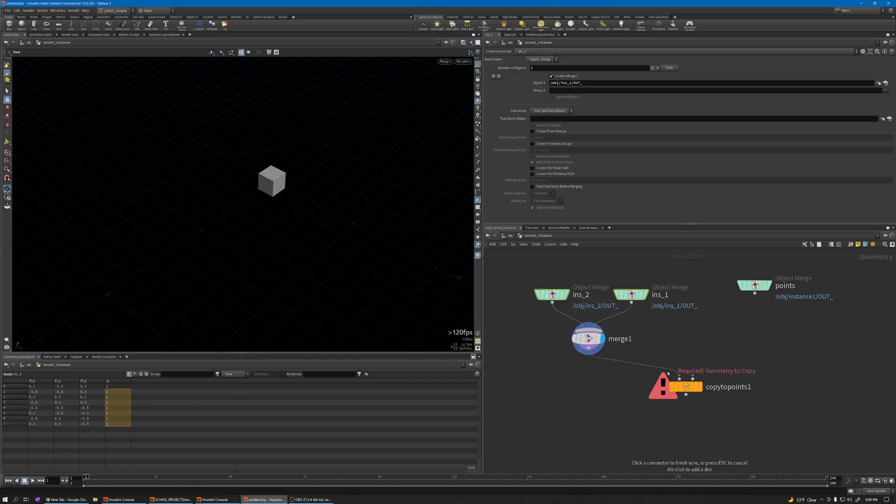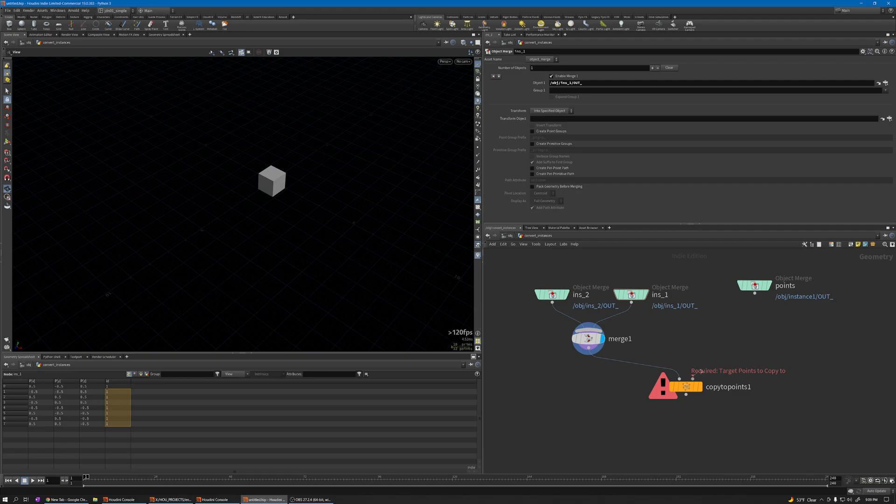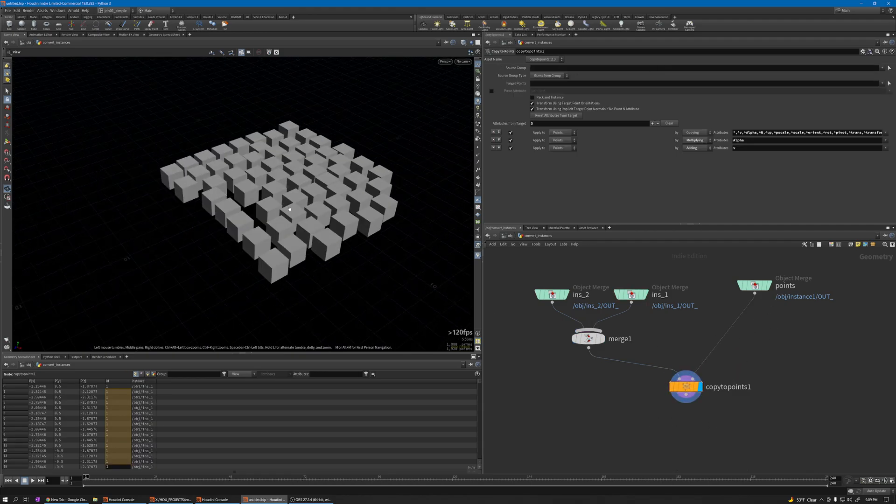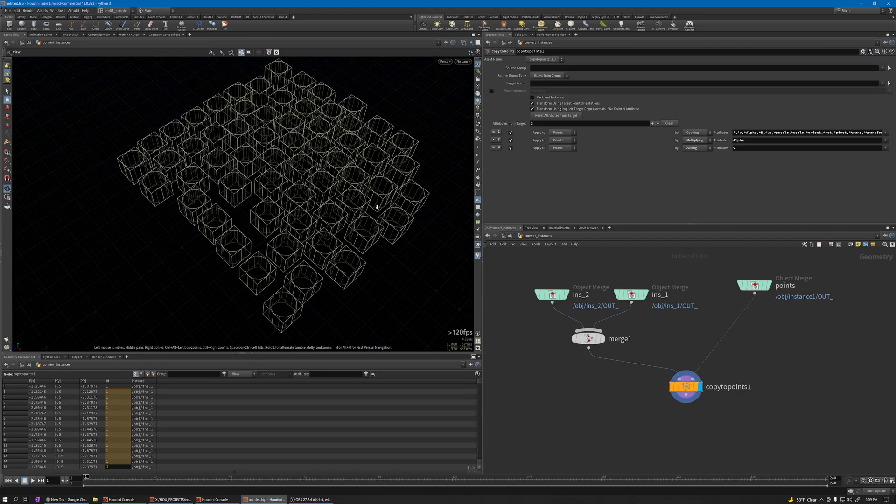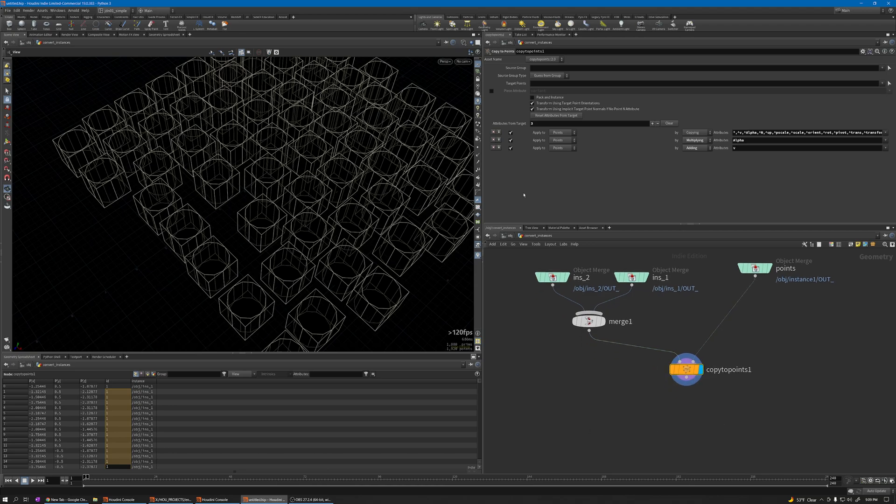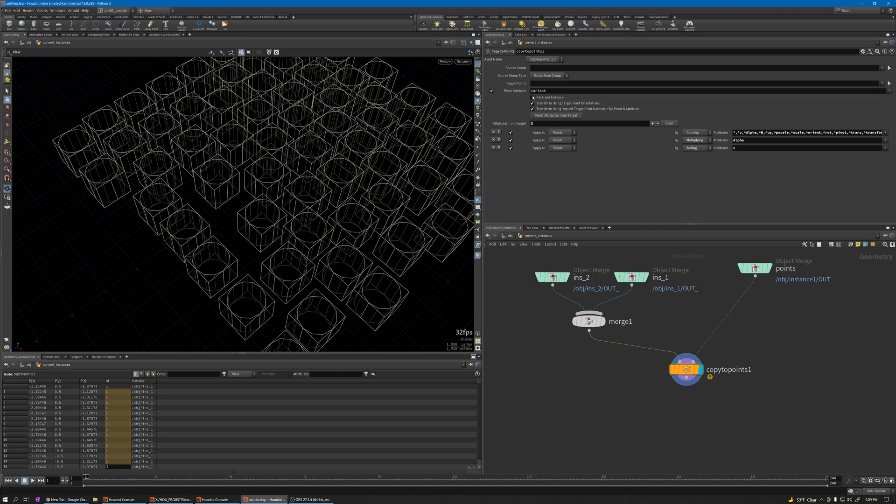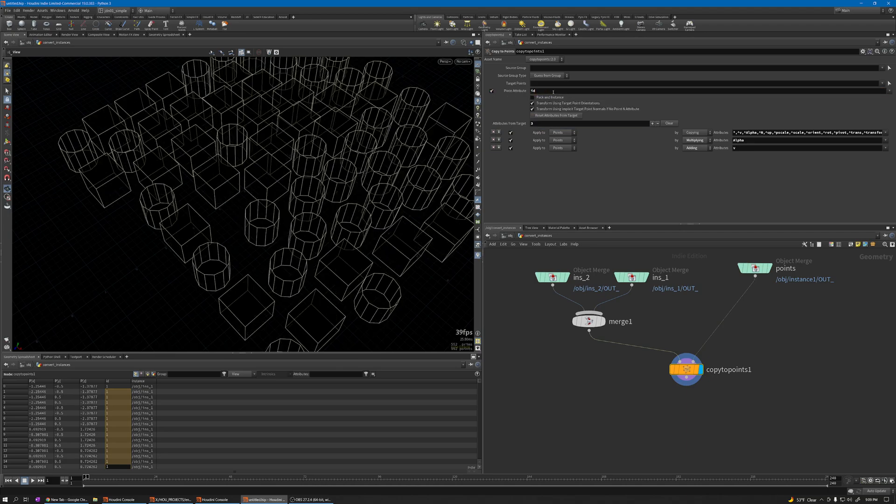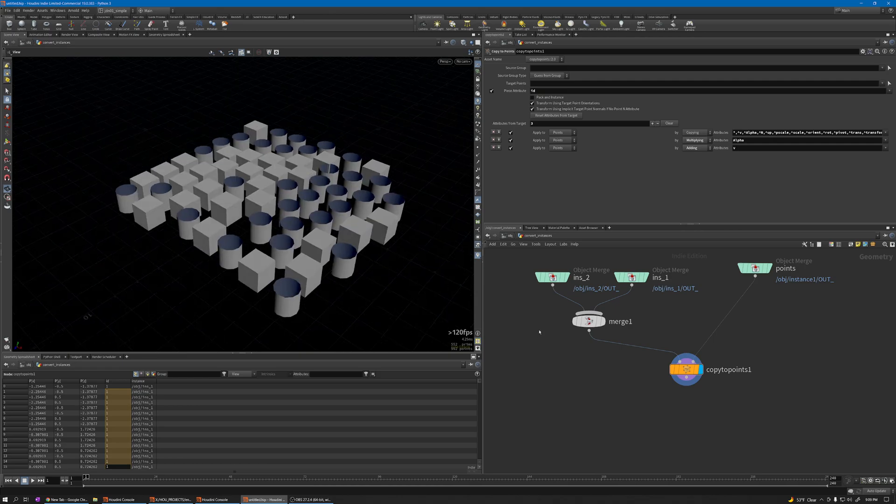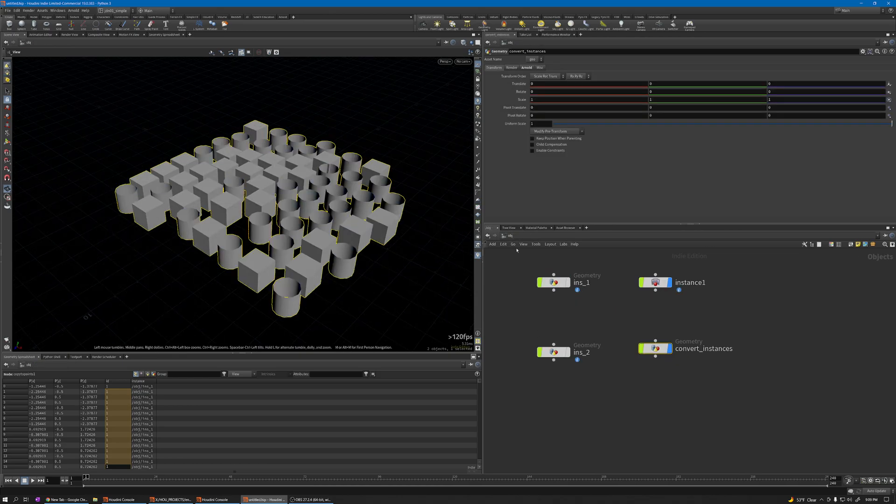Now as you can see both are on top of each other, but if you check the piece attribute and use the ID, now it's exactly like the instance node.